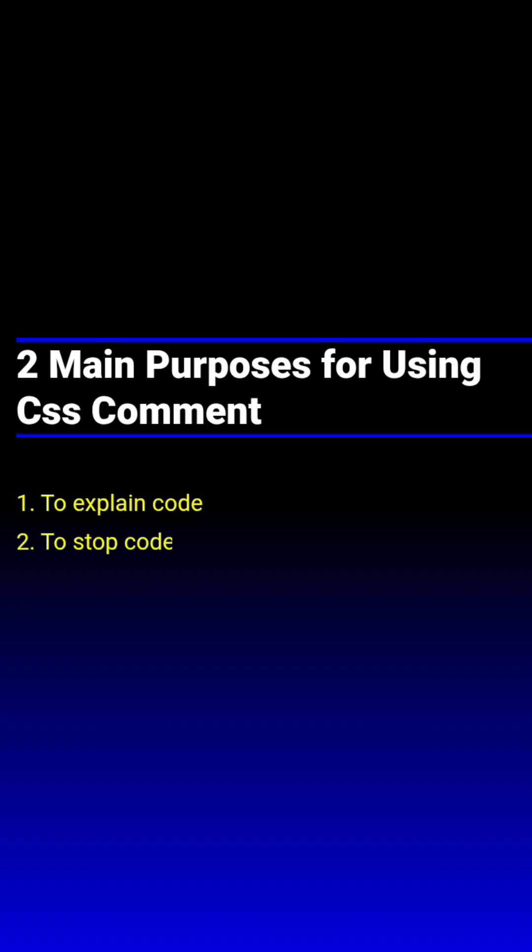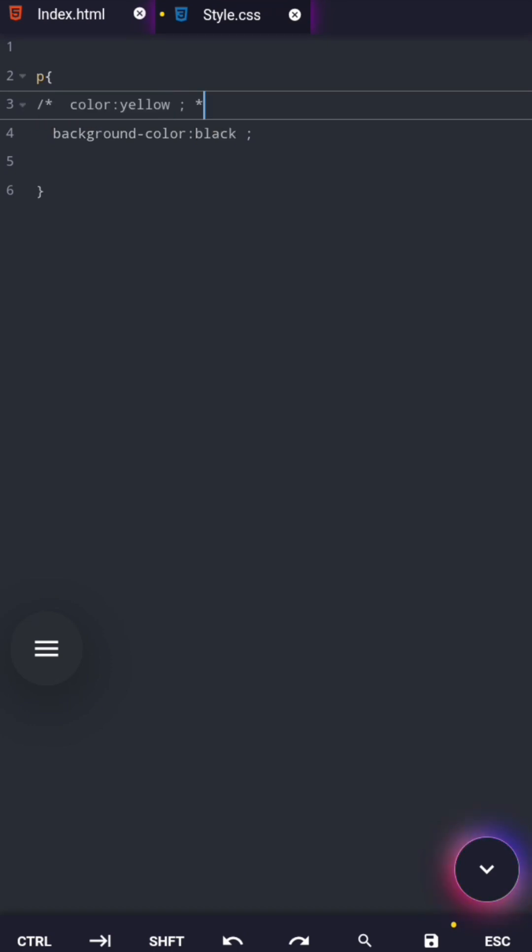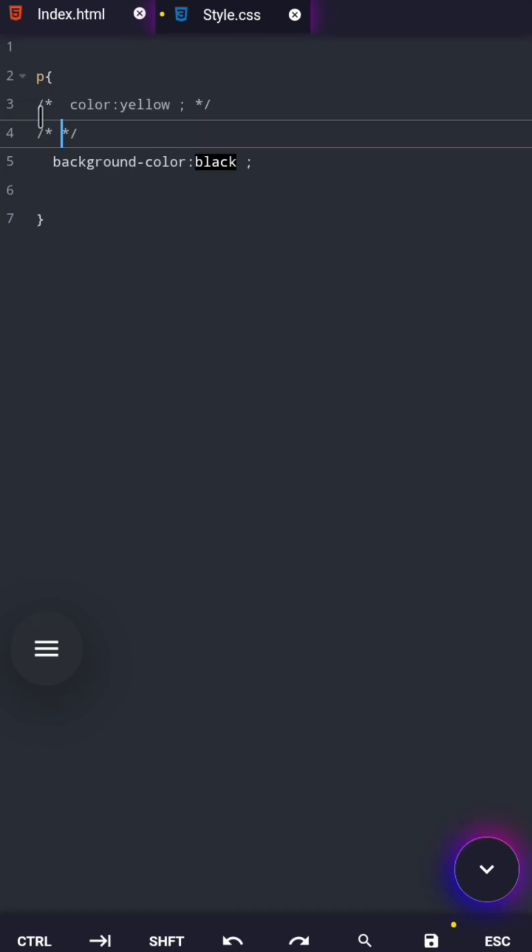Second purpose is to stop code from running without deleting it. This is one of the most powerful uses of comments. Instead of deleting CSS, developers comment it out. Why?